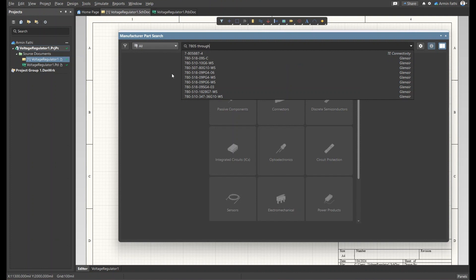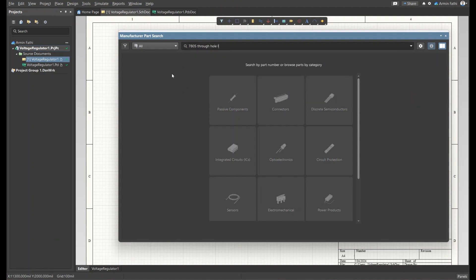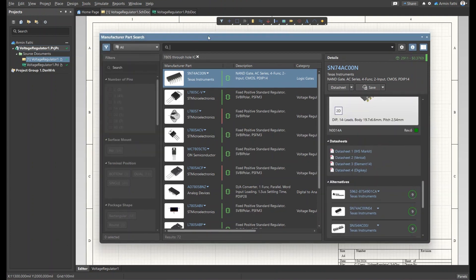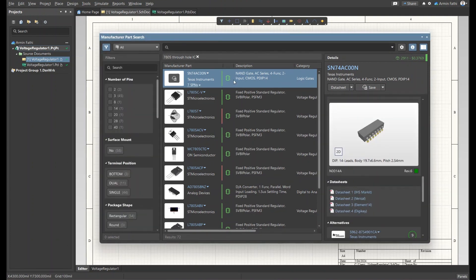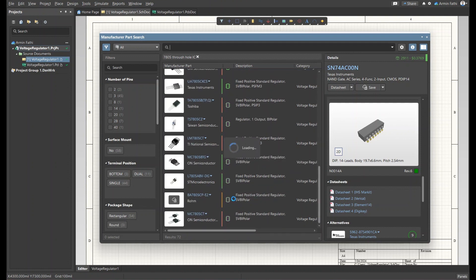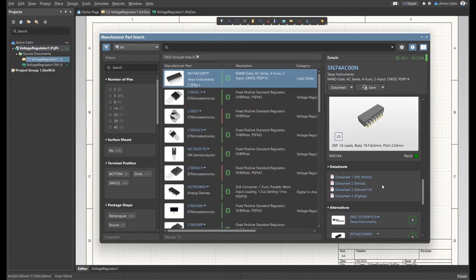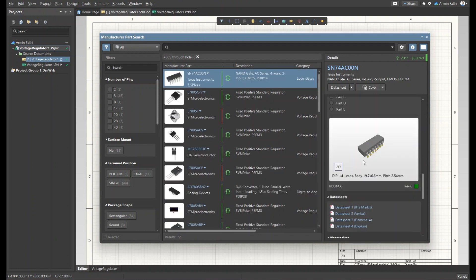I'm going to use through-hole components. In the Manufacturer Part Search there is a list of components. Let's have a look at the green-colored component here — it's colored, not grayed out like these others.